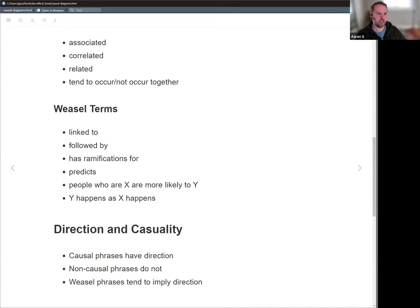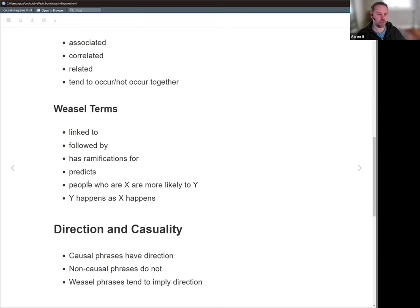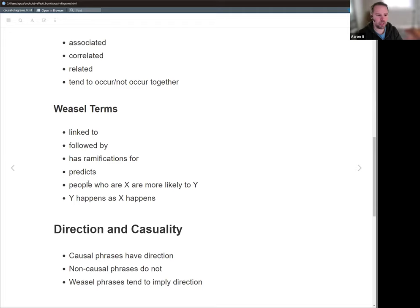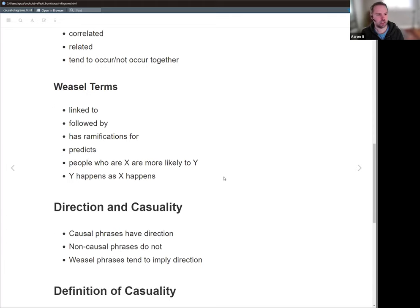So just be careful with terms like that. 'Has ramifications for us' is similar to 'followed by.' 'People who are X are more likely to Y' — again, there's this direction where X happens first and then Y, suggesting that because there's a temporal thing at play, there's a cause and effect relationship where there might not be. Any questions on this part, just about terms we use for causality versus non-causality and that gray area of misleading terms?